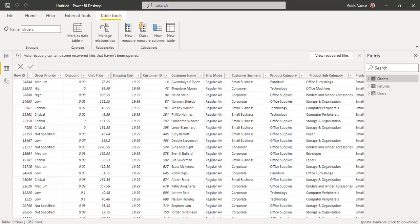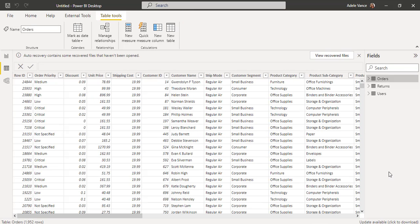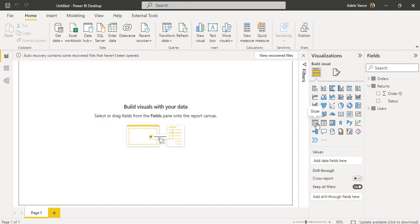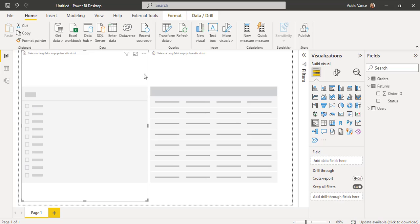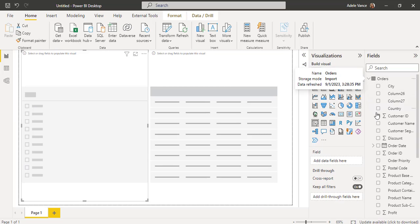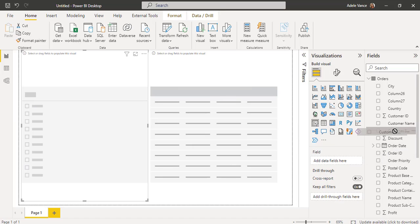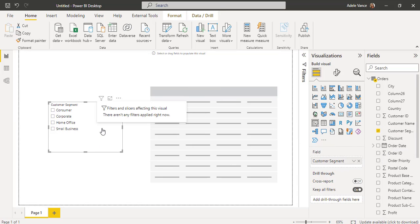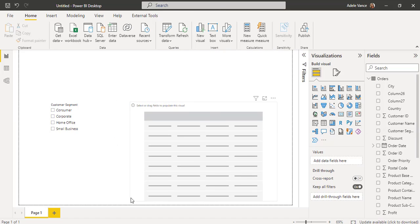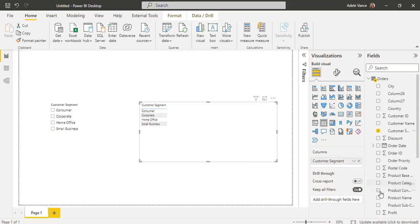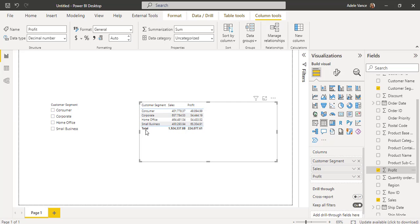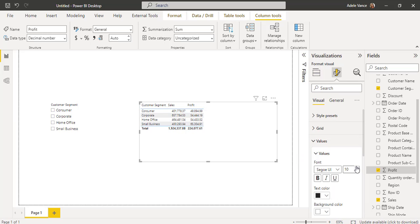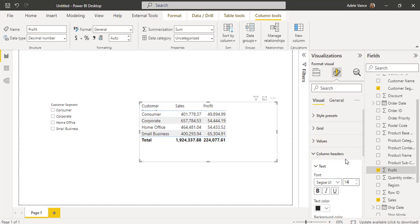In the data view we can view it — choose the data view and here you can see the data presented in the selected table. Now go back to the report view. Choose the slicer visual and also select the table visual. Select the slicer visual and from the Fields pane, from the Orders table, drag and drop the Customer Segment field. Now select the table visual, align it properly, and drag and drop the Customer Segment, Profit, and Sales fields. It will display the Sales value and Profit value. Now increase the font size for both visuals.